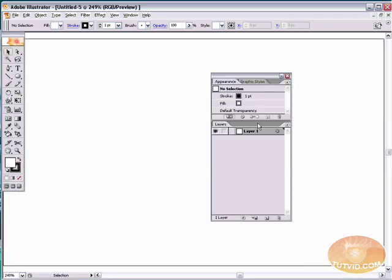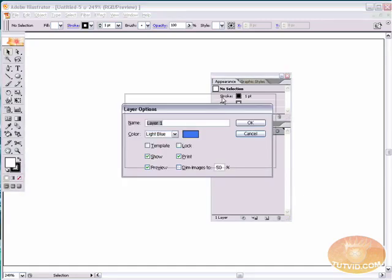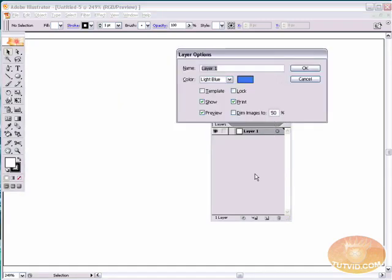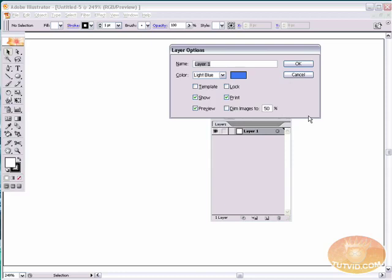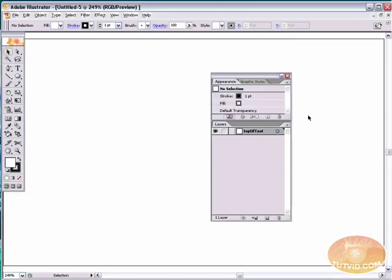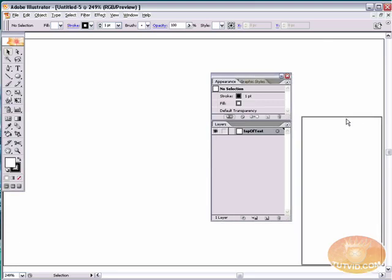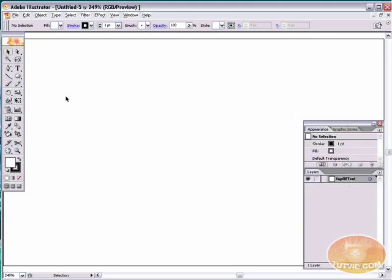First thing we're going to do, come over to the layers palette, double click this layer, and that's going to open up your layer options. Rename the layer top of text. You can use several words or one word like I just did.